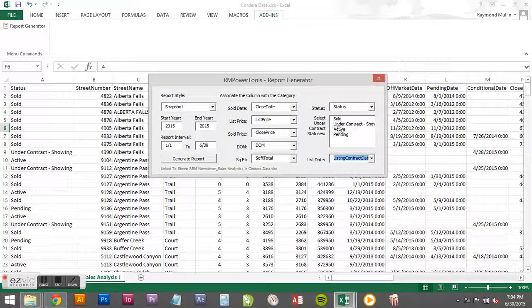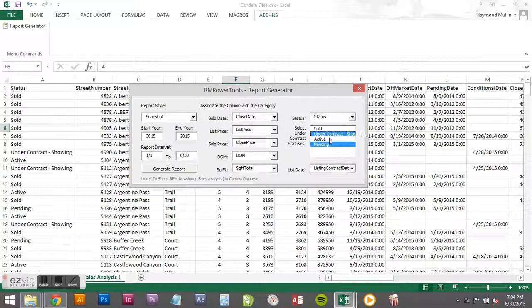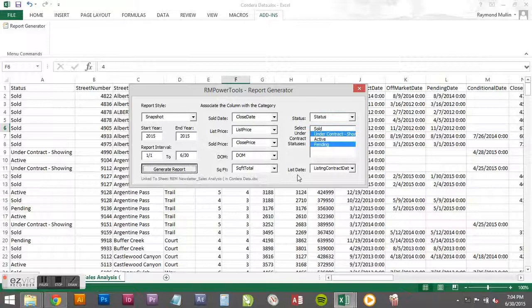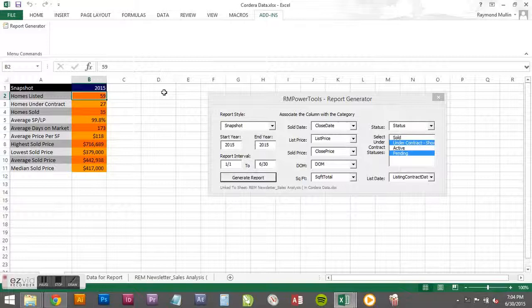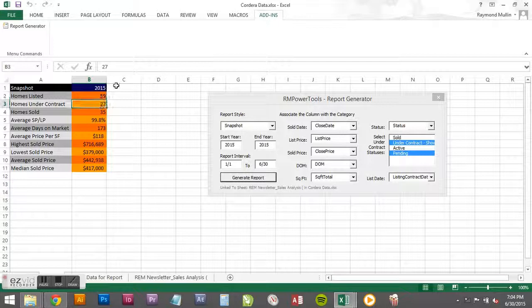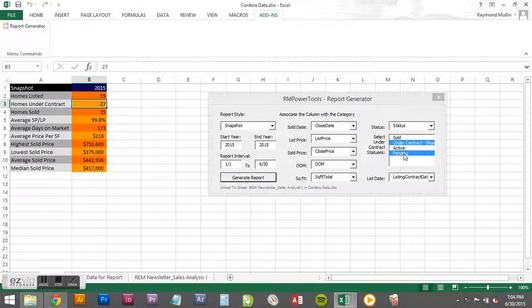Check what fields it's seeing. Check what fields are associated with the under contracts and pending. So when we hit generate report, you'll see 59 homes listed in 2015. Keep this in mind - this is listed in 2015. This isn't only the homes listed this window. This is only homes listed in 2015. And then it's showing 27 homes under contract. So of all the data in the sheet, the under contracts and the pendings equaled 27 of those listings.